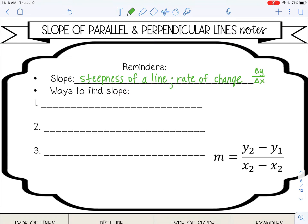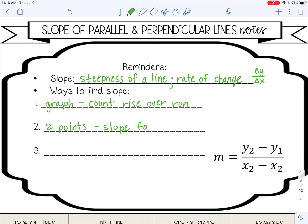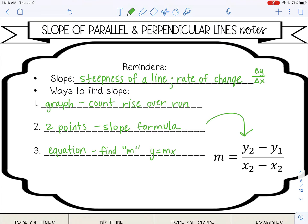There are three different ways to find slope. When you have a graph, you can count the rise over run. When you have two points, you can use the slope formula. And then when you have an equation of a line, you can just find the m value when the line is in slope-intercept form.